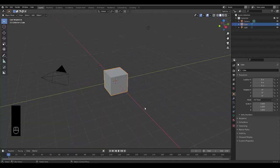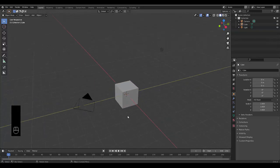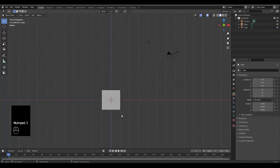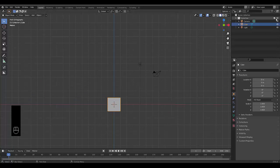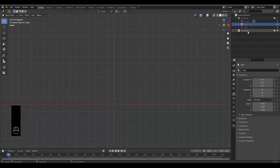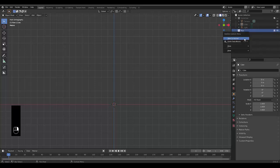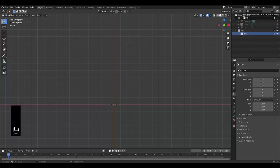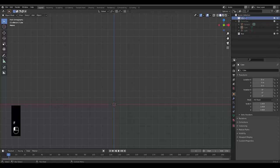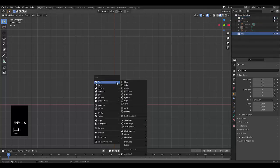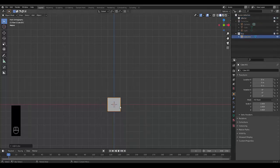In this tutorial we're going to model a pipe. Press numpad one and hide everything for now. Create a new collection called 'flow', then create another separate collection called 'effector'. Choose flow, press Shift+A and we're going to use a default cube.